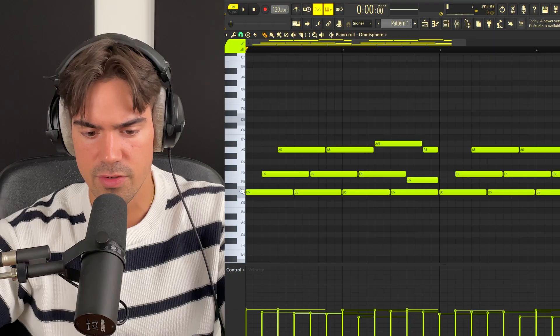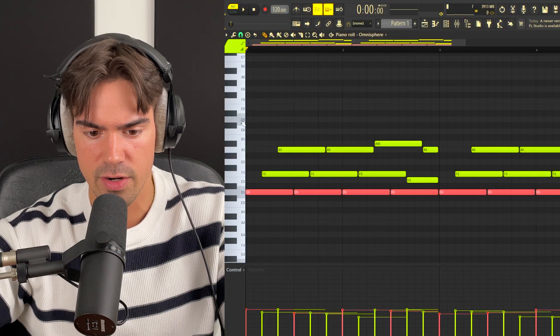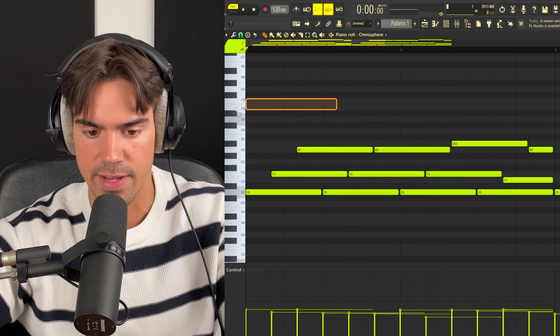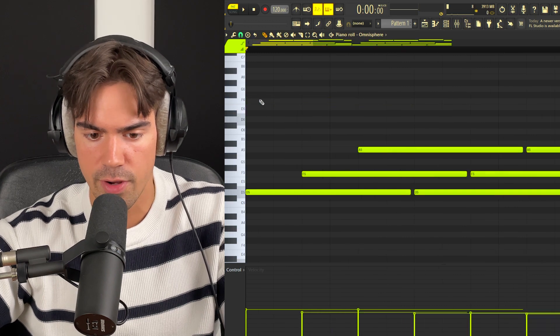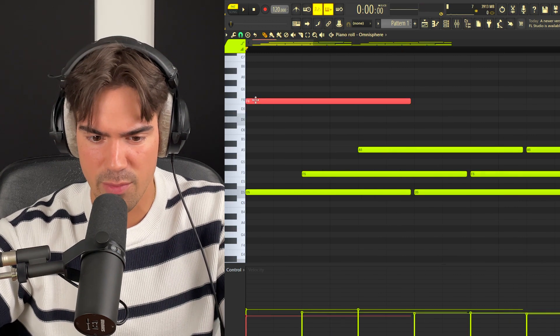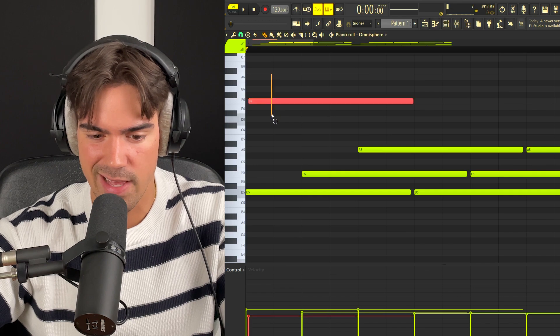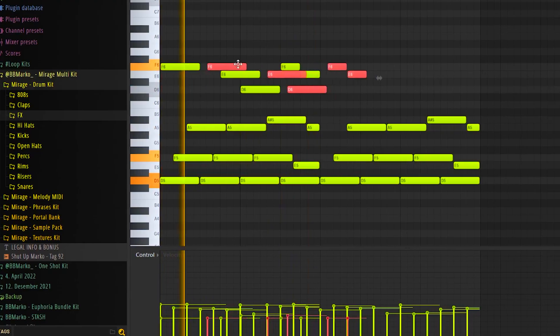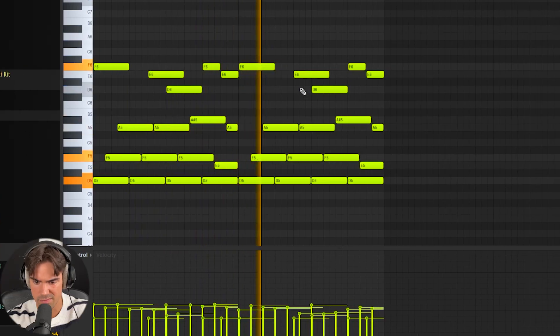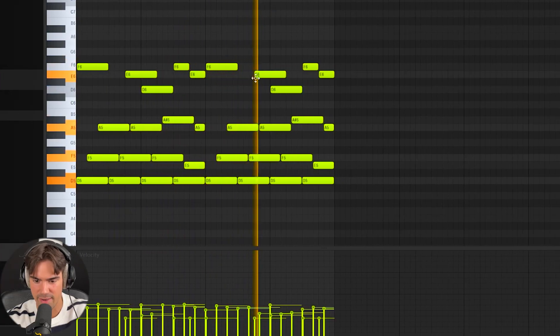Now that we have the first four bars, we want to add some top notes for more movement. Since the root note is D, we can add top notes above the D. Try using half steps that are right next to each other inside the scale. Put one note down, highlight it, hold Alt on the keyboard, and move it slightly off-grid so the notes don't hit at the exact same time.